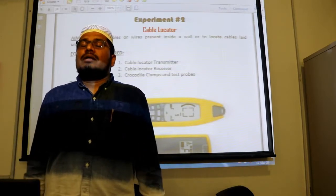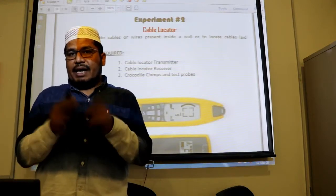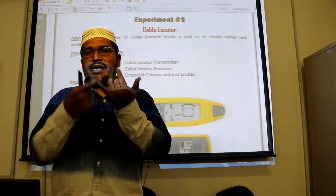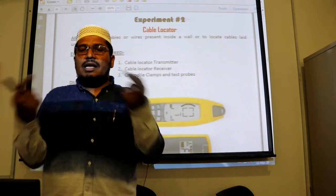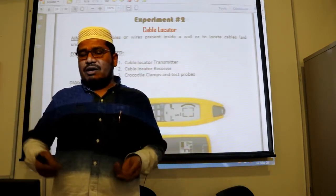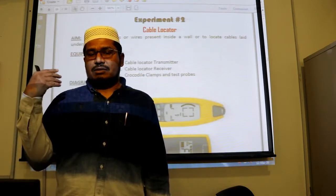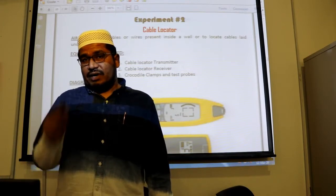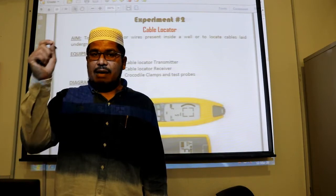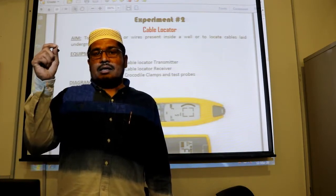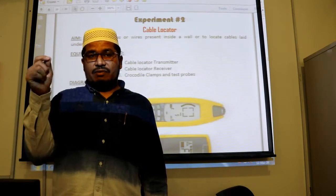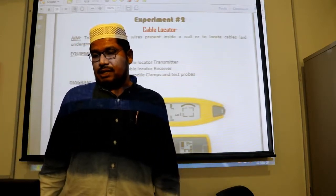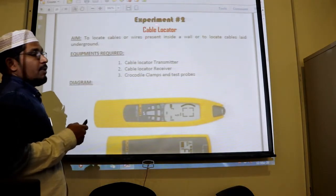If a problem occurs inside the wall or inside the pipe — such as a break in the wire — it can be difficult to identify. The wire is a continuous current path made of conductive material like aluminium. If there is a break due to heat, short circuit, or anything else, the basic procedure is to open all the concealed wiring, remove the wire, and check step by step where exactly it is broken or damaged. This takes a lot of time and labor, which increases the cost of inspection. To avoid this, we use a device called a cable locator.